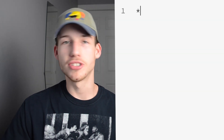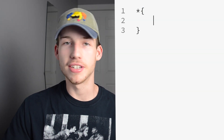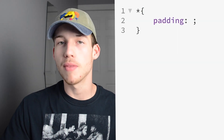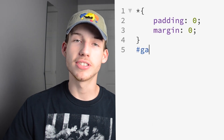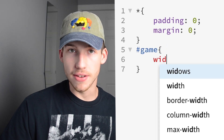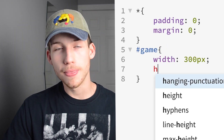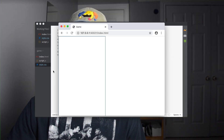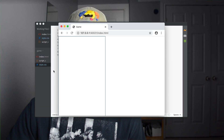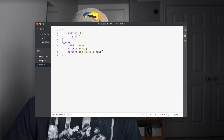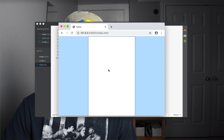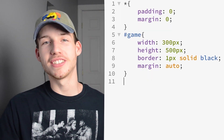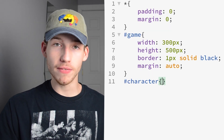Now we have our HTML created, we can hop over to our CSS file. I'll start by just getting rid of the default padding and margin, which makes things easier. Then we'll start styling the game div — I'll add a width and a height, add a border, and add margin auto so that it's in the middle of the web page.